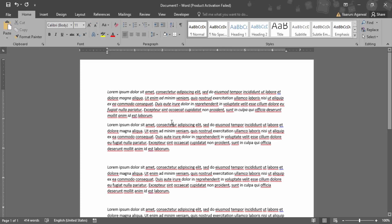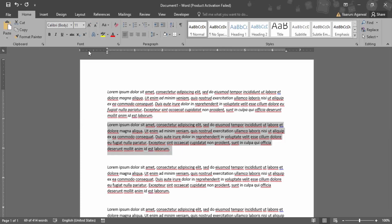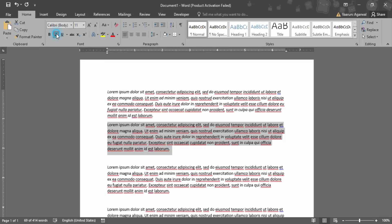The second way is you've got to select the text that you want to italicize, go to the Home tab. In the Home tab, there is this Font group where the same option of italics is available, which you can use.